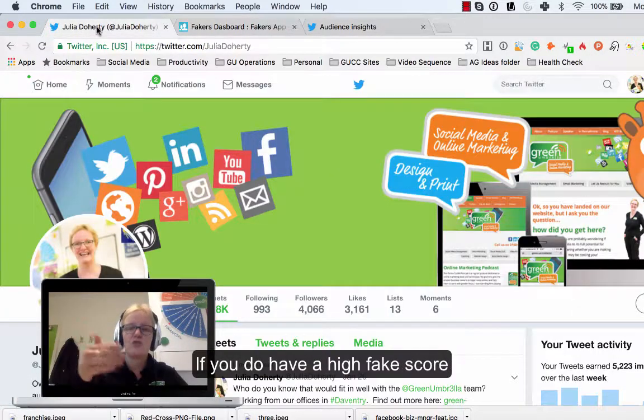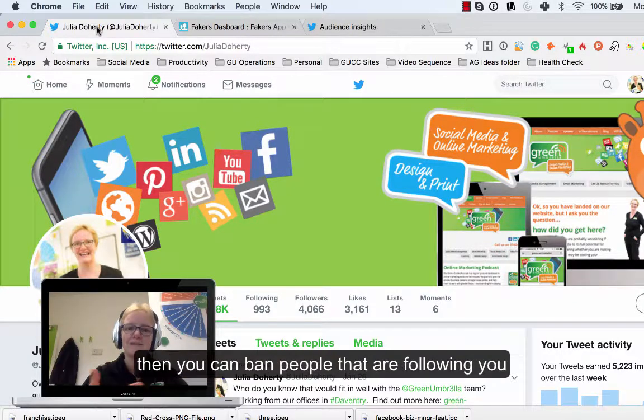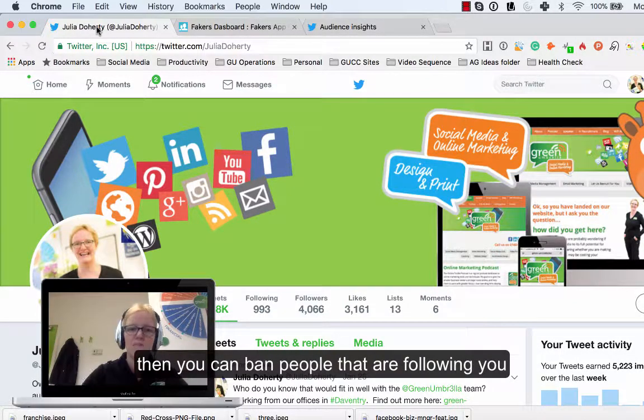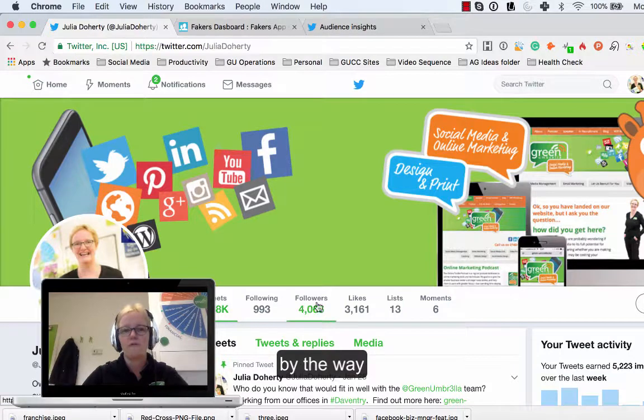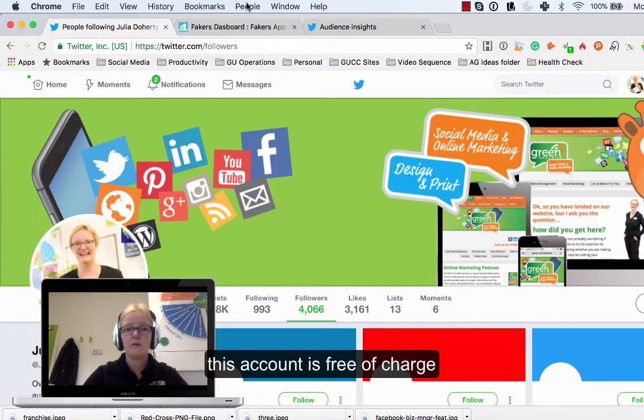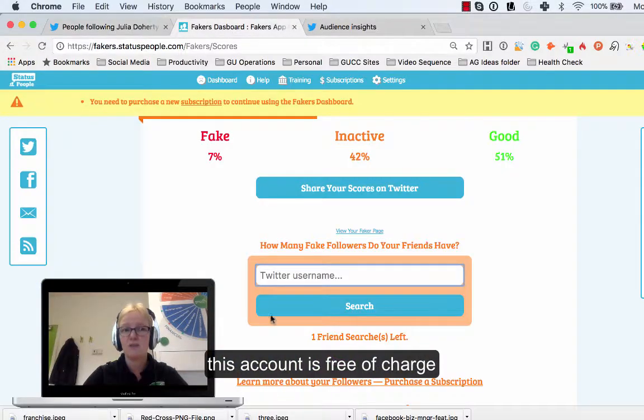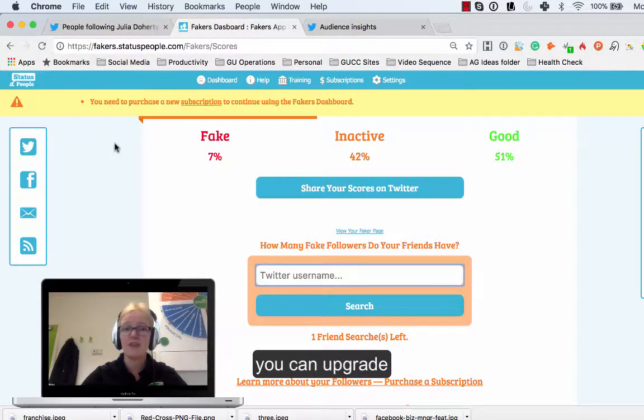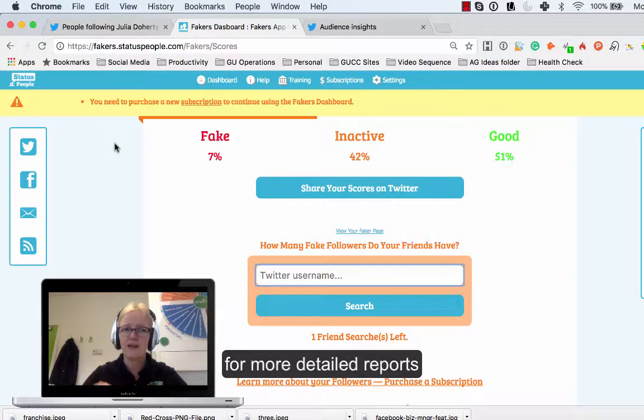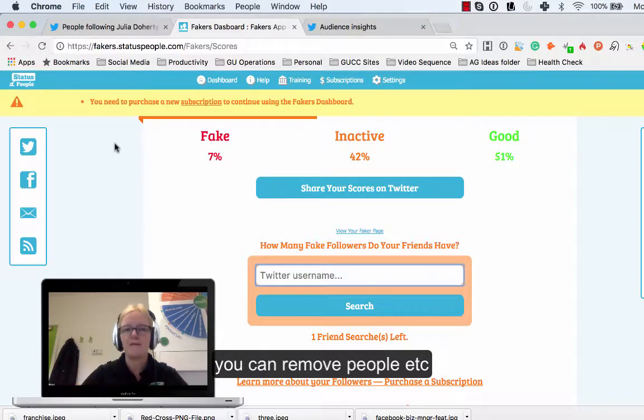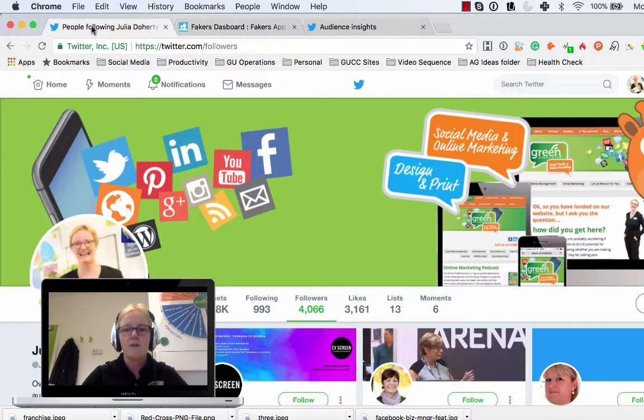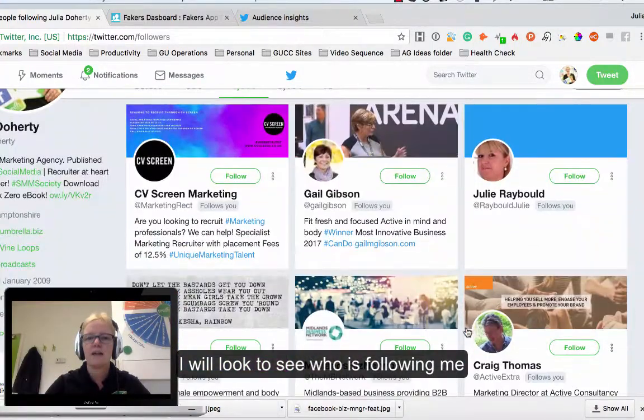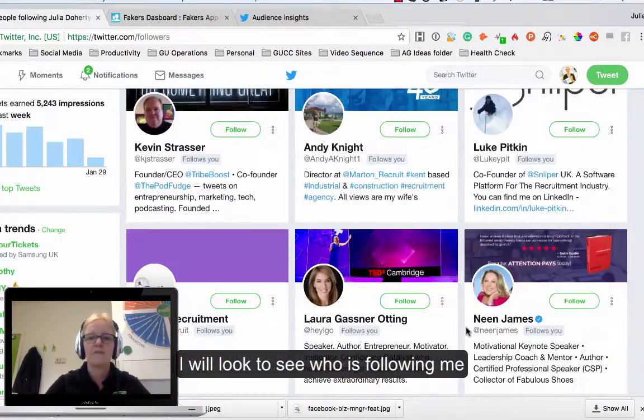If you've got a high fake score you can go through there and you can actually ban some people that are following you. If I go on to my followers here I can actually have a look. By the way, this account here is completely free of charge. If you want to find out exactly who is following you that is fake and a load of other analytics and stuff that you want from your account, you can actually upgrade and pay for that and they can remove them there as well.